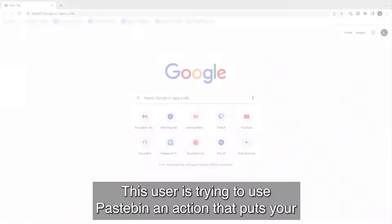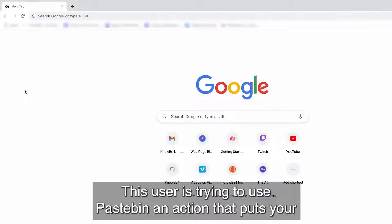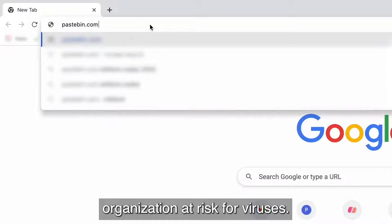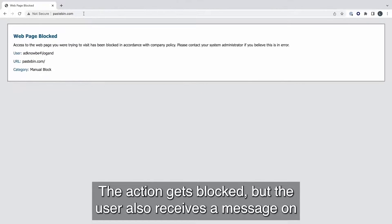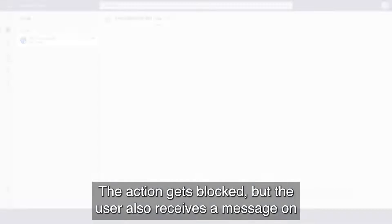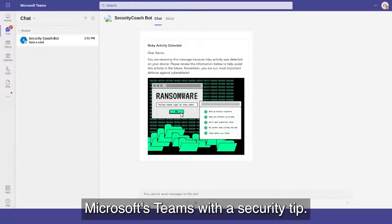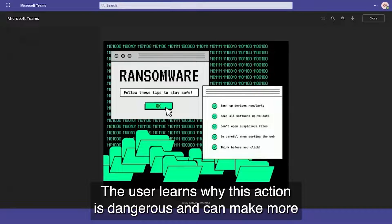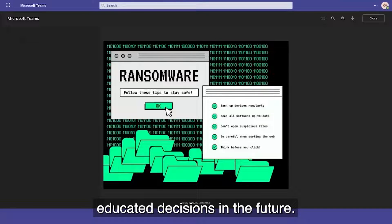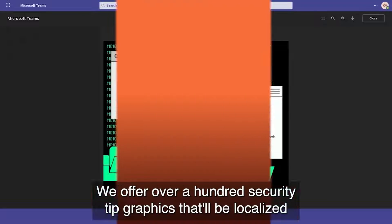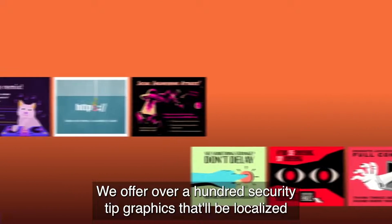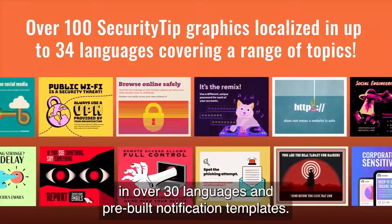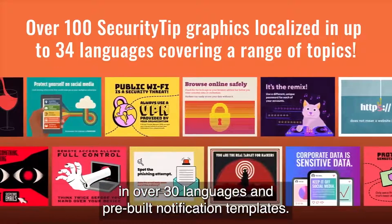Let's test it. This user is trying to use Pastebin, an action that puts your organization at risk for viruses. The action gets blocked, but the user also receives a message on Microsoft Teams with a security tip. The user learns why this action is dangerous and can make more educated decisions in the future. We offer over 100 security tip graphics that'll be localized in over 30 languages and pre-built notification templates.